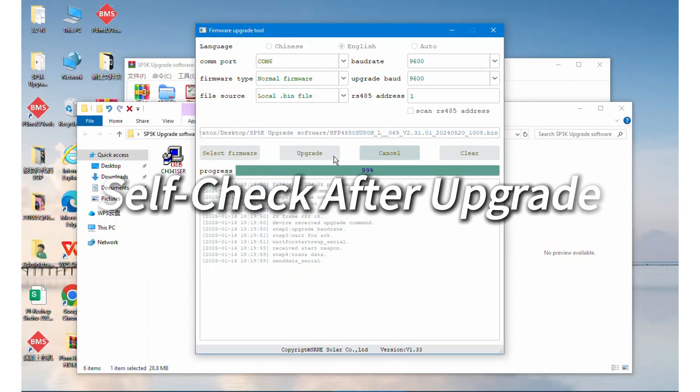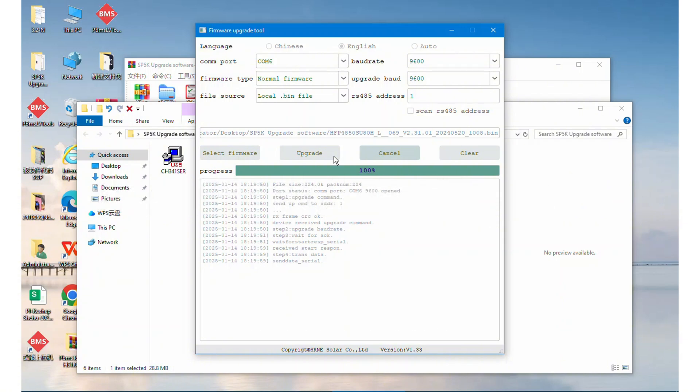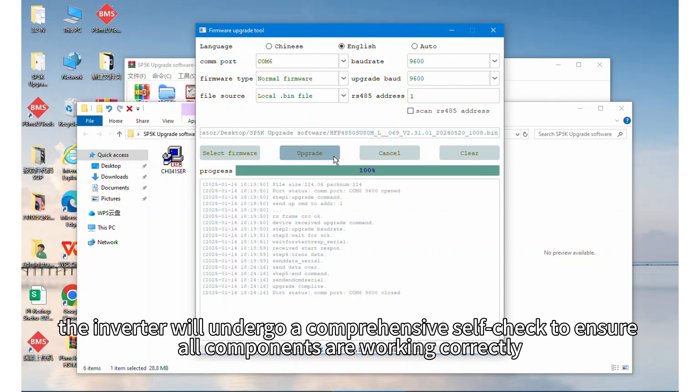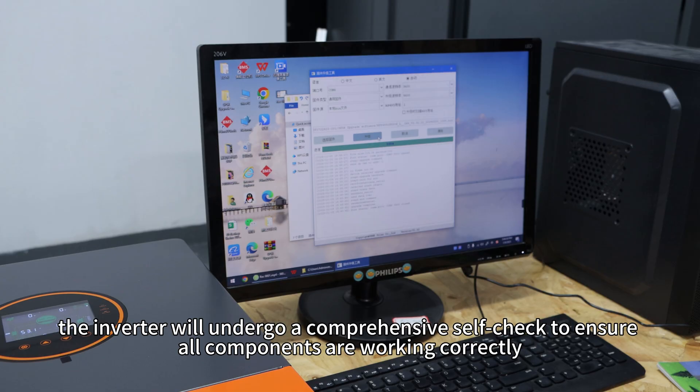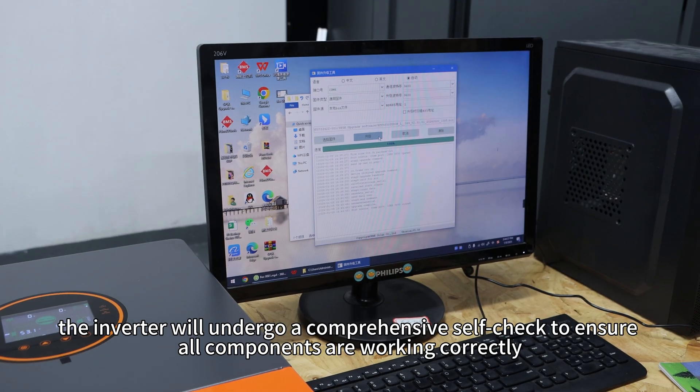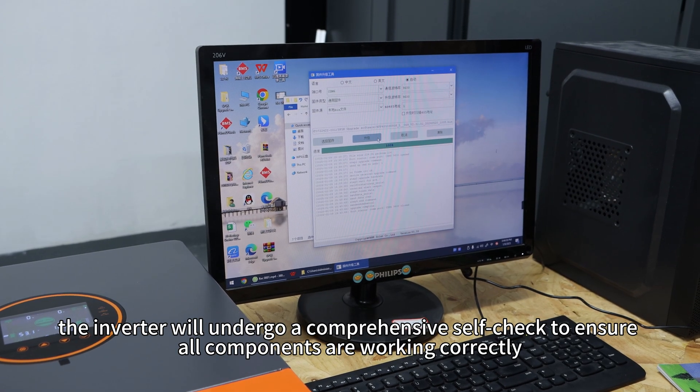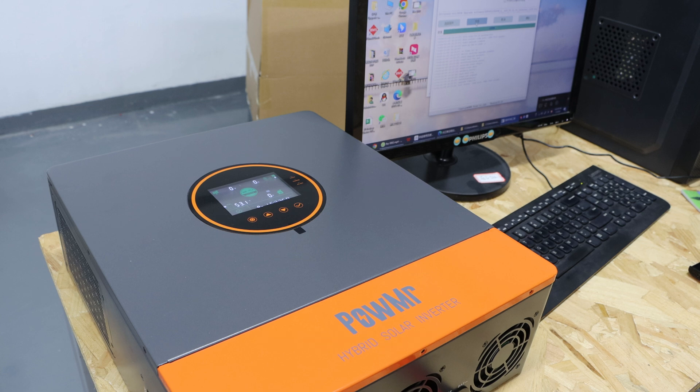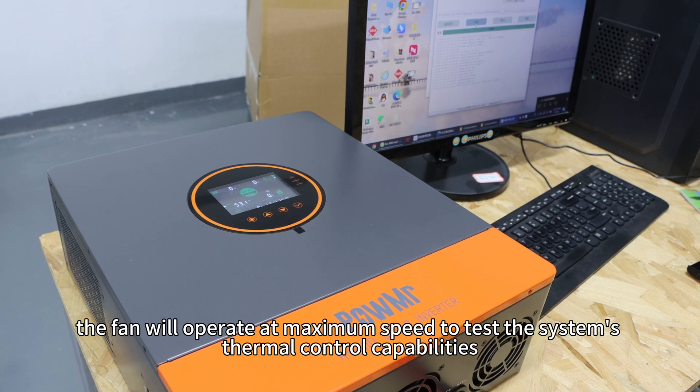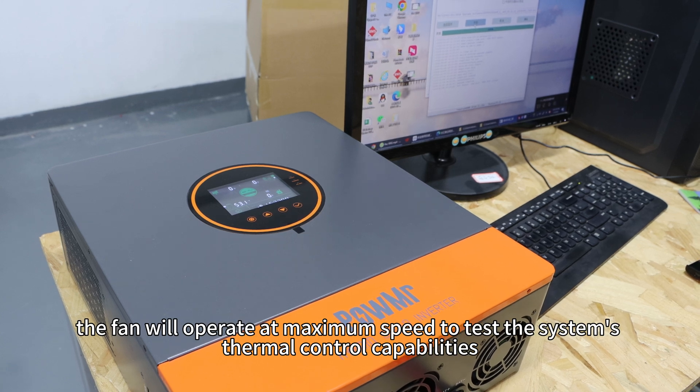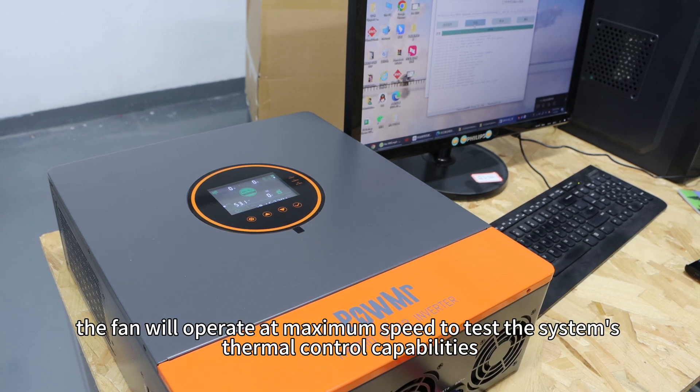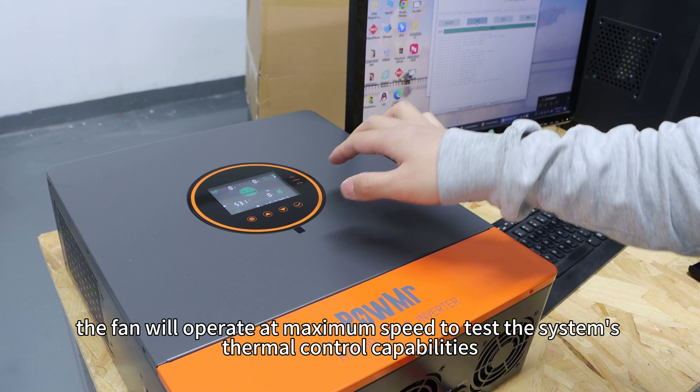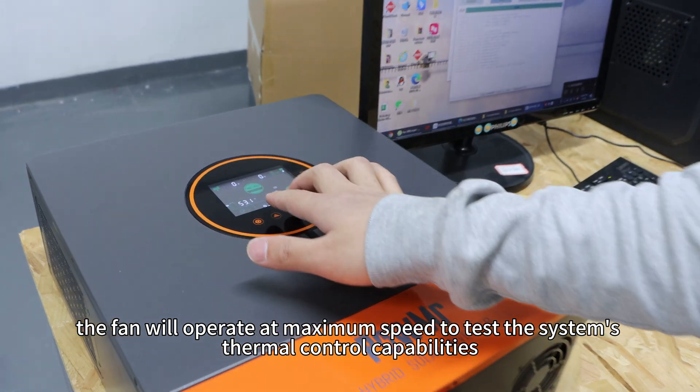Step 7: Self-check after upgrade. Once the progress bar reaches 100%, the inverter will undergo a comprehensive self-check to ensure all components are working correctly. During this process, the fan will operate at maximum speed to test the system's thermal control capabilities.